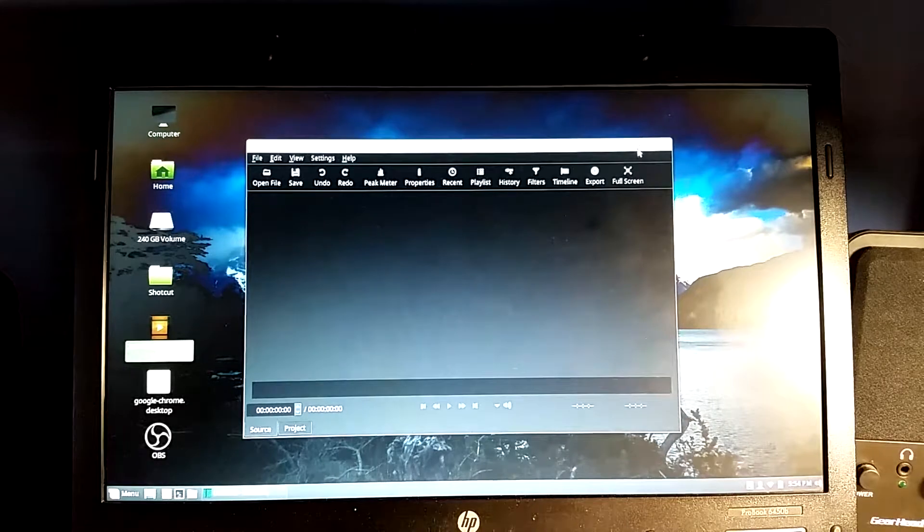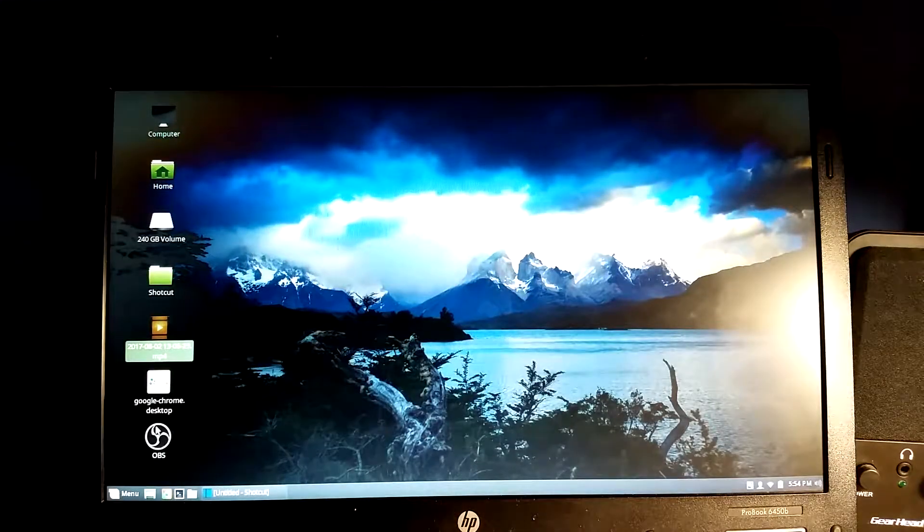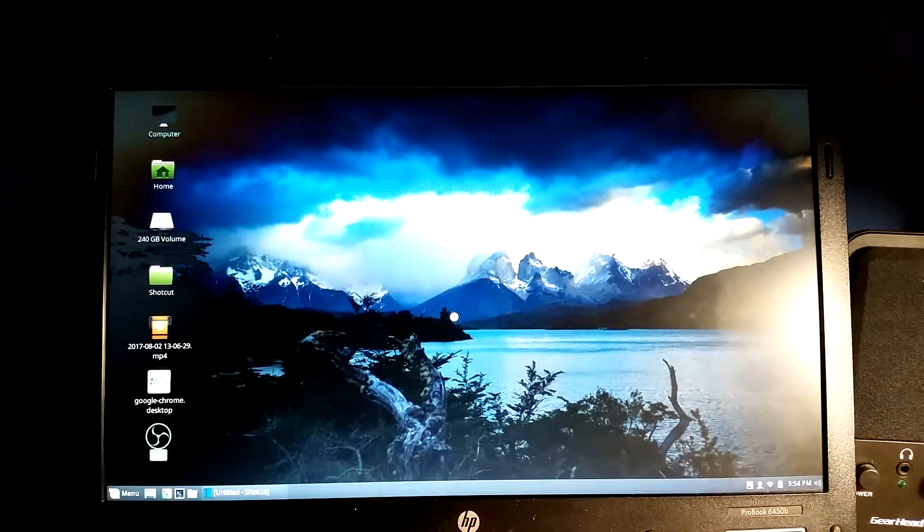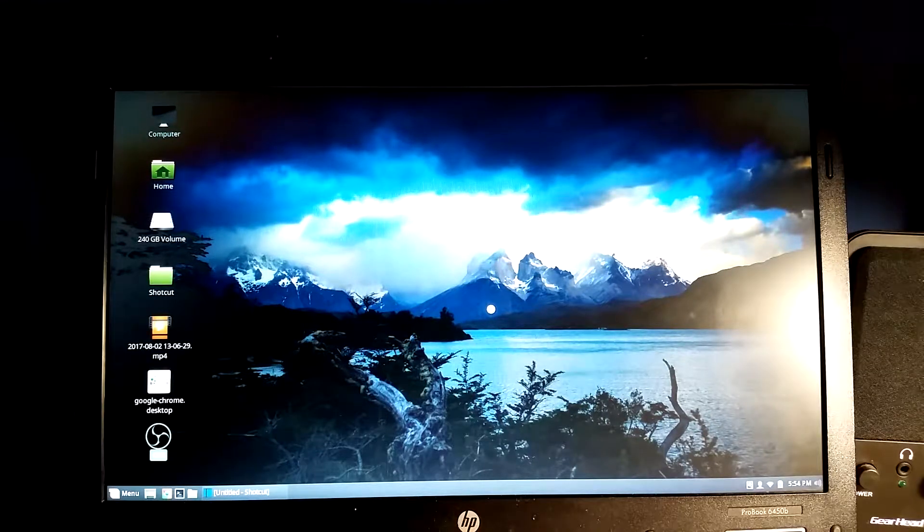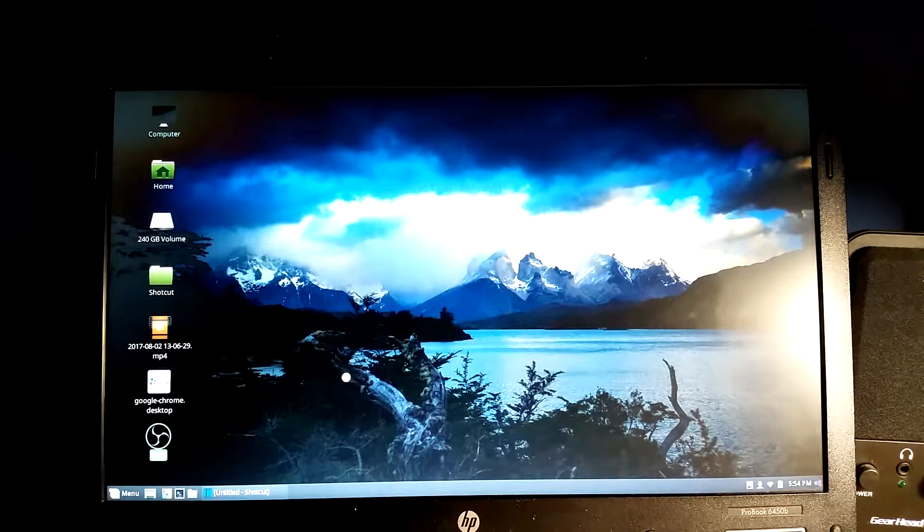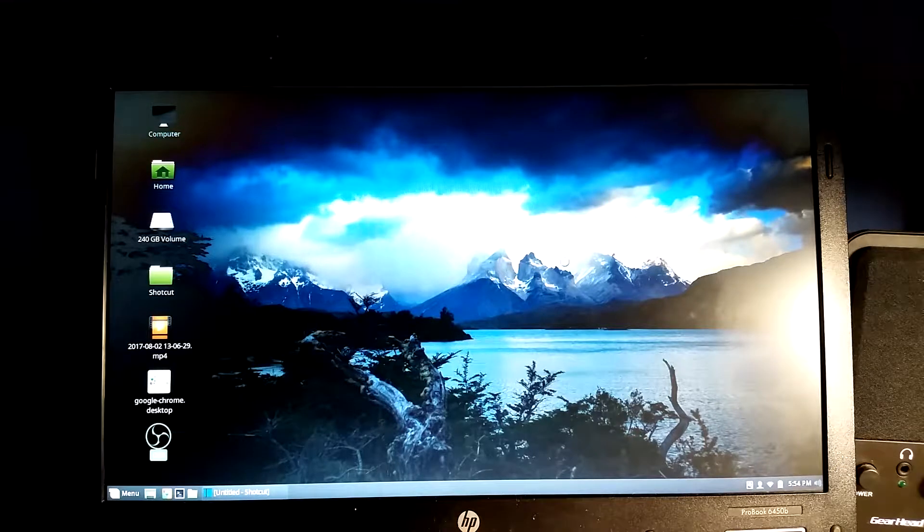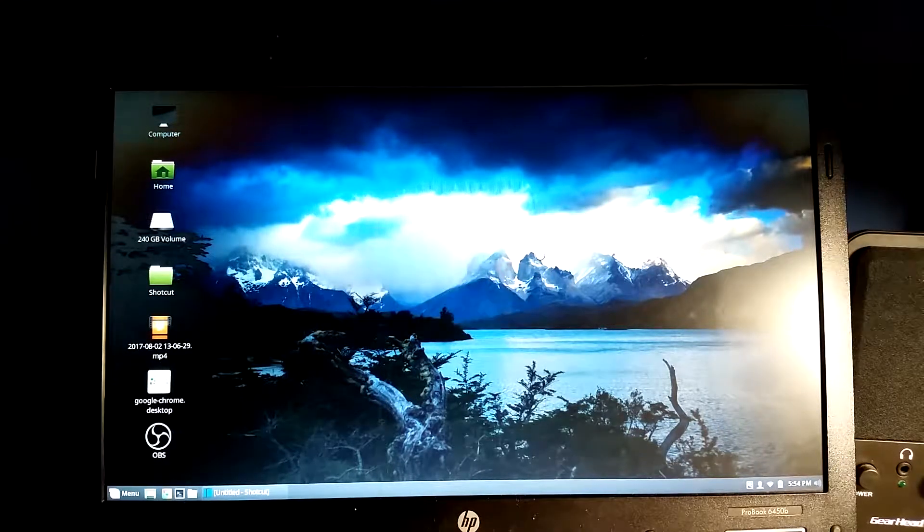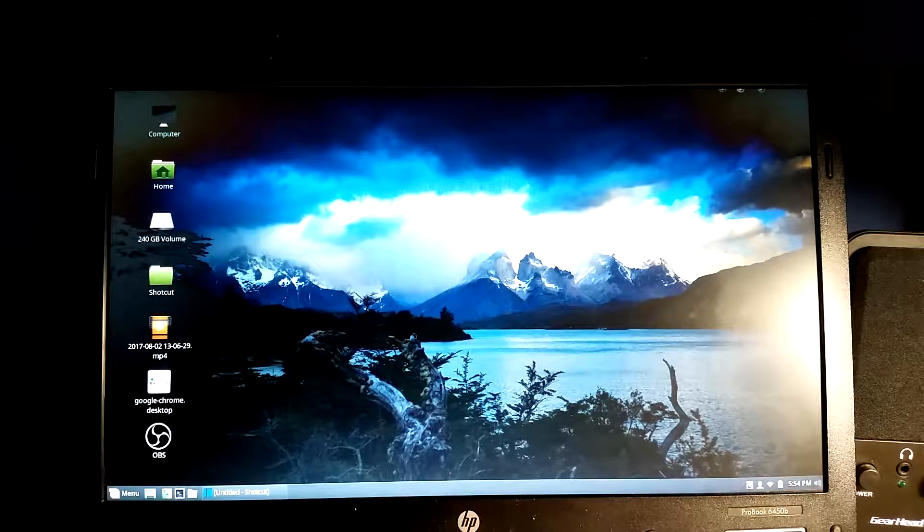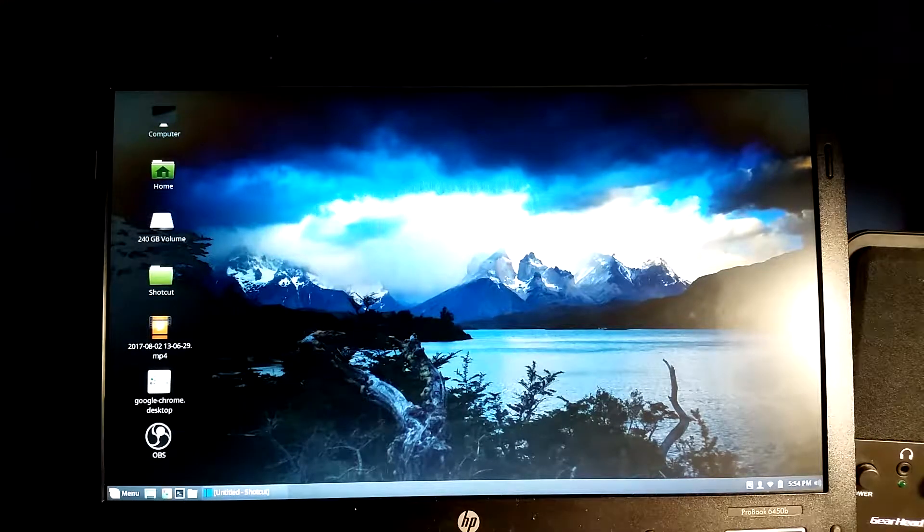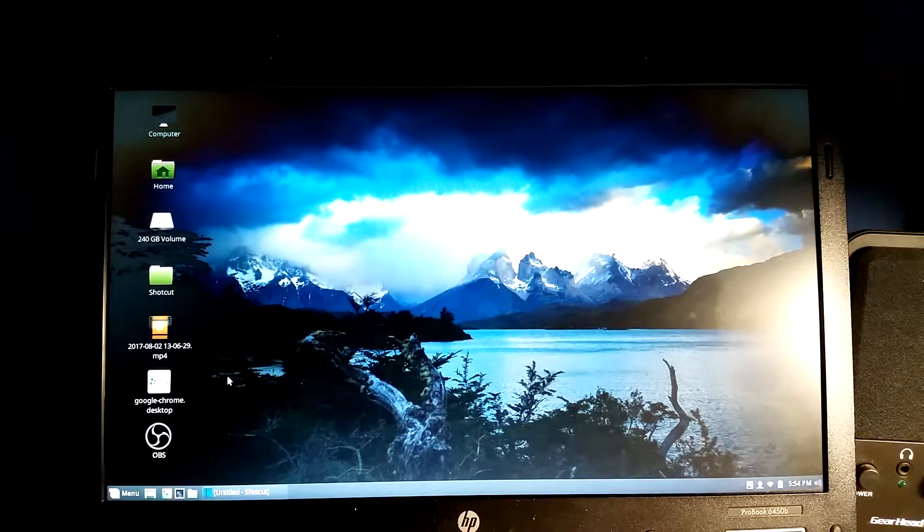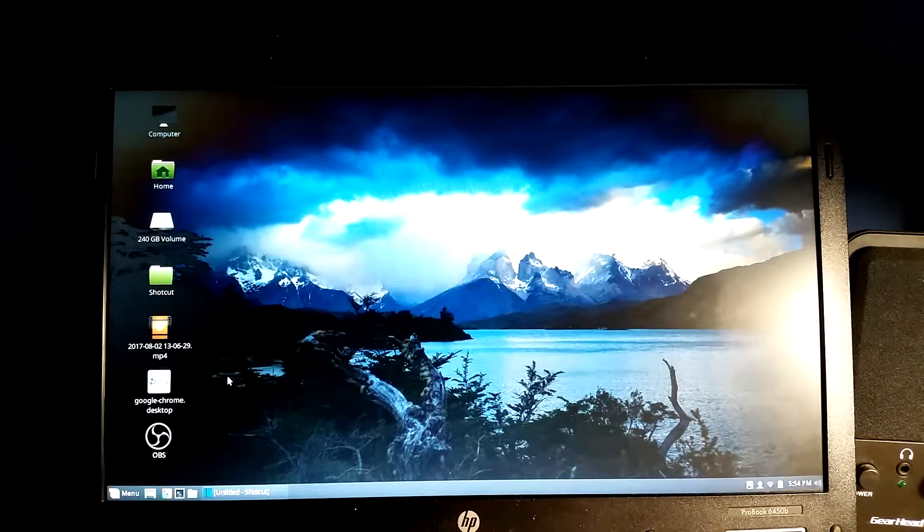All right, I could not get OBS working unfortunately. I opened it up, we get a little spinning cursor and then it just stops. Not sure what to do about that. They gave me a license agreement and I clicked accept and that was it. I'm not sure what I did wrong, but it's not working, so unfortunately we're going to have to skip that test.